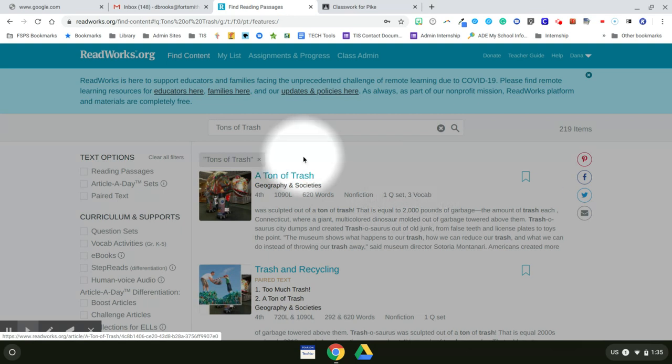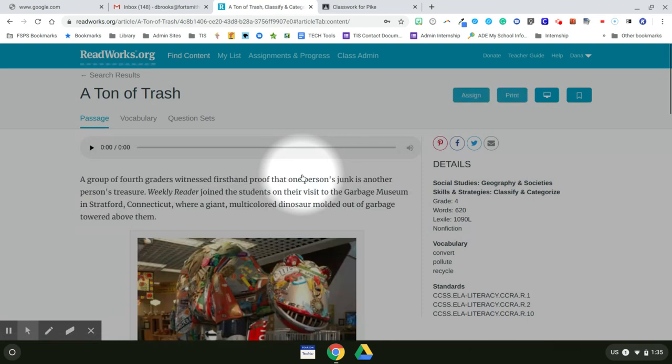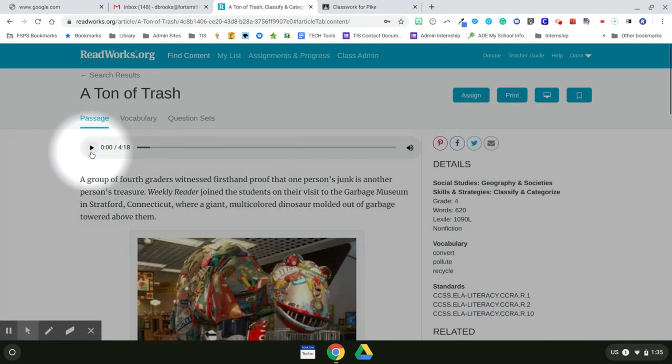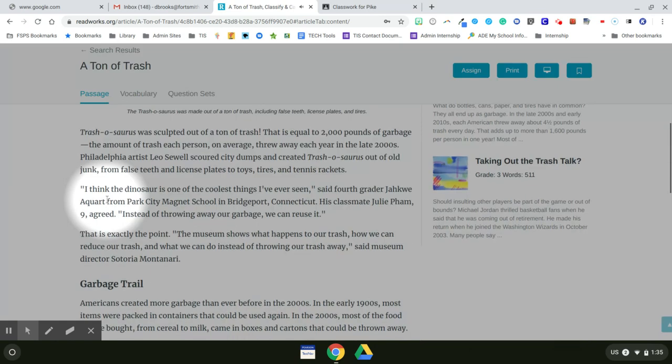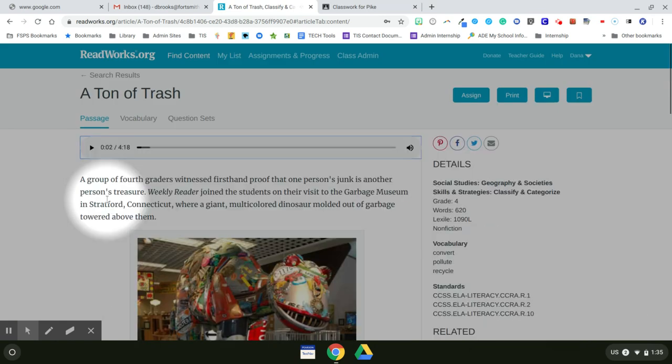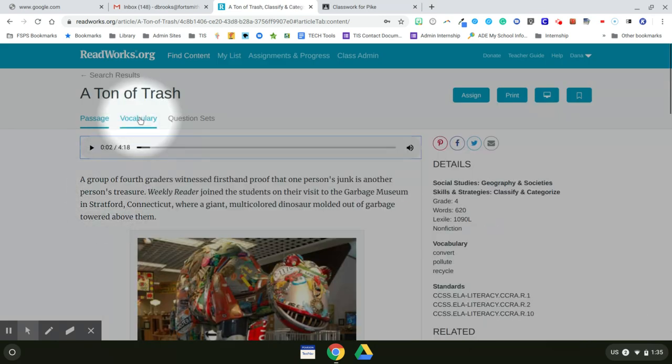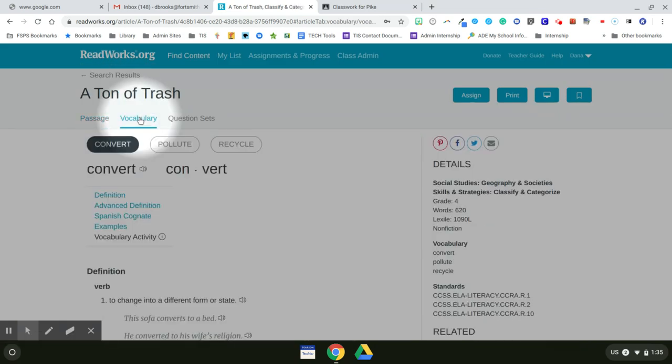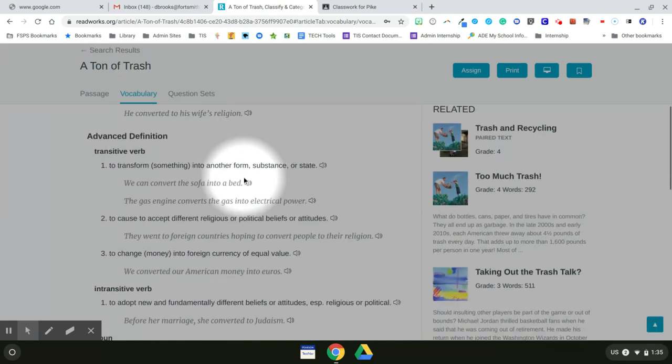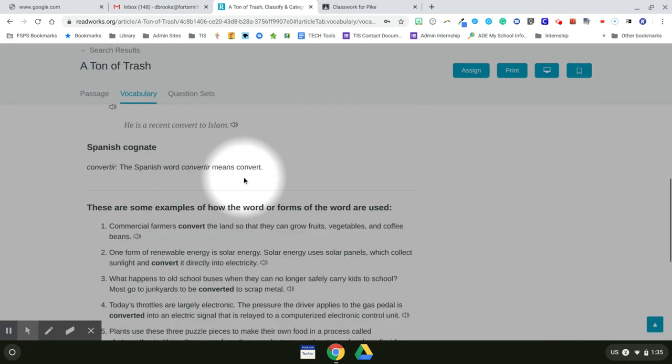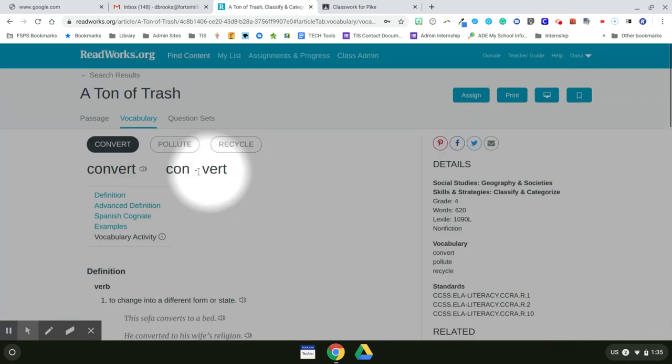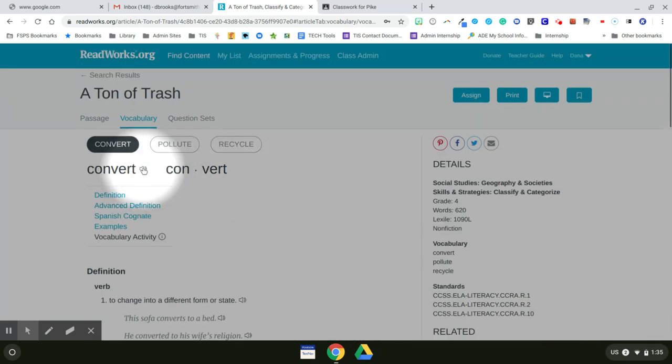So now I can open that passage. And right up top, I see that there's an option for it to read to the students. So they click on that and the entire passage is read to them. Once they're finished with that, they can select to go to the vocabulary words. It defines them. It says them out loud for the students.